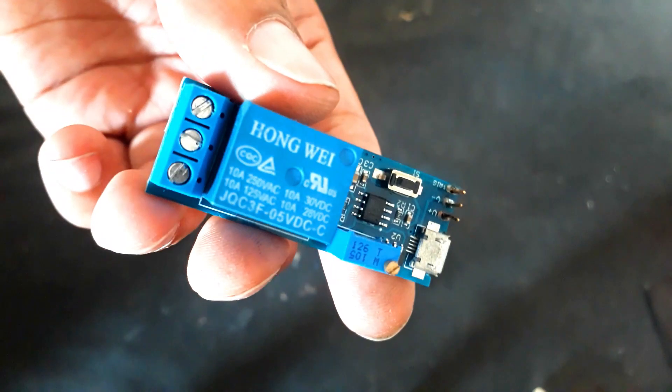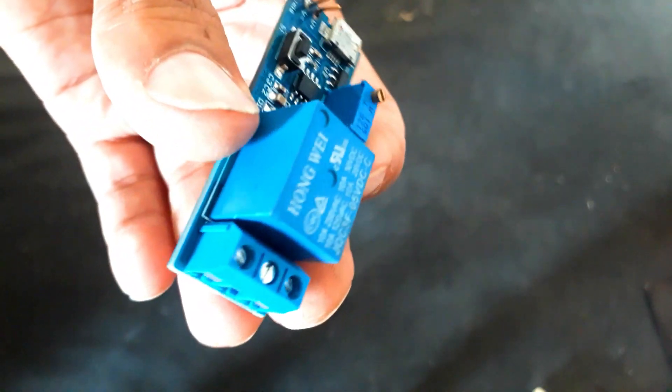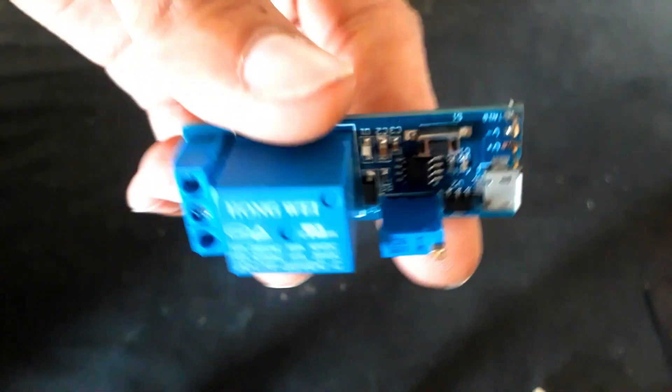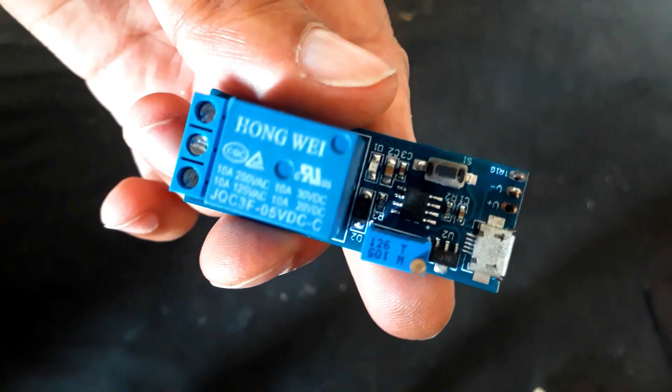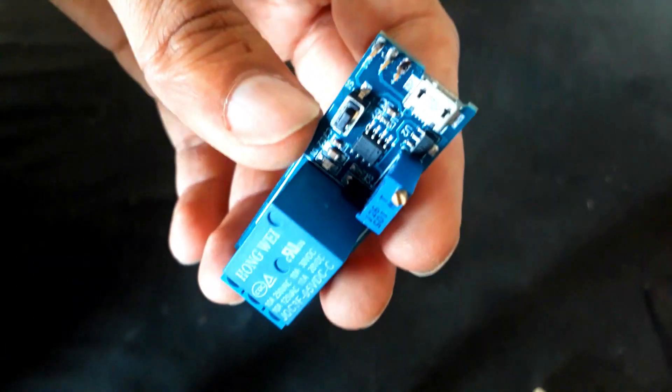To make a timer launching pad, all we need is this timer module. It's called a relay timer module.